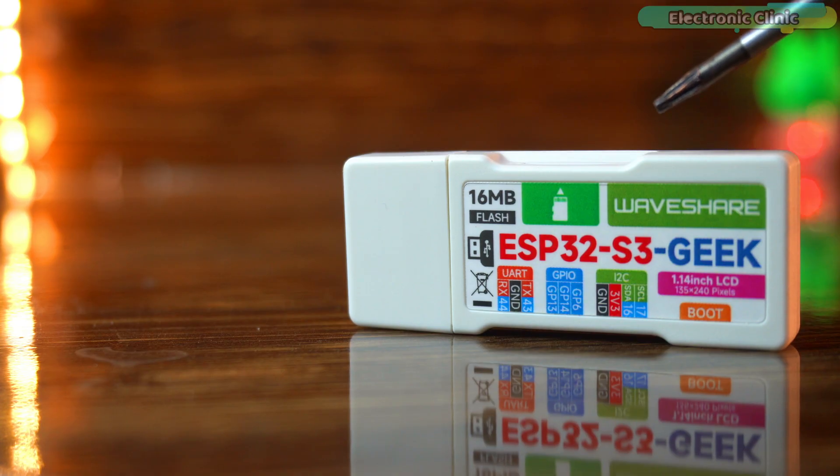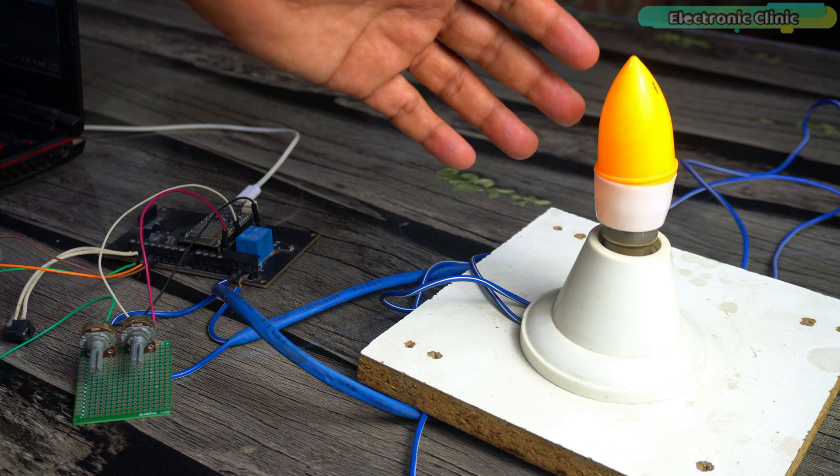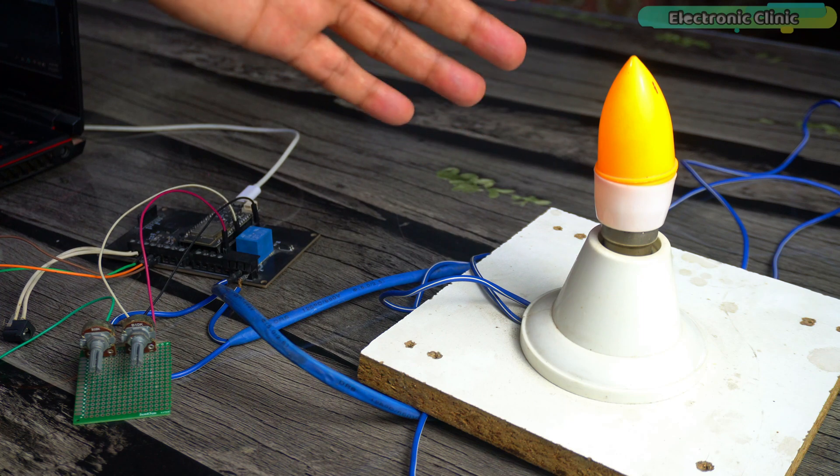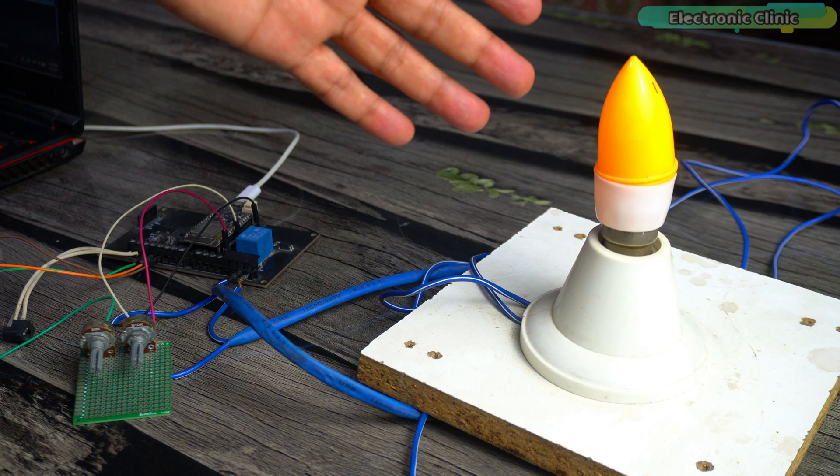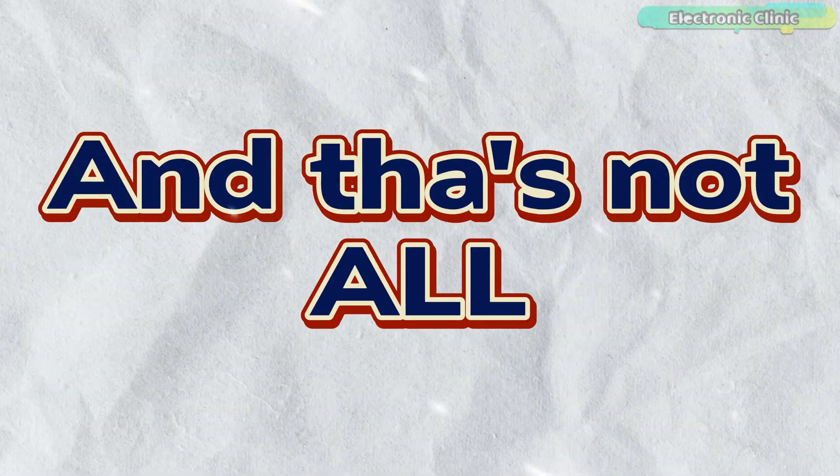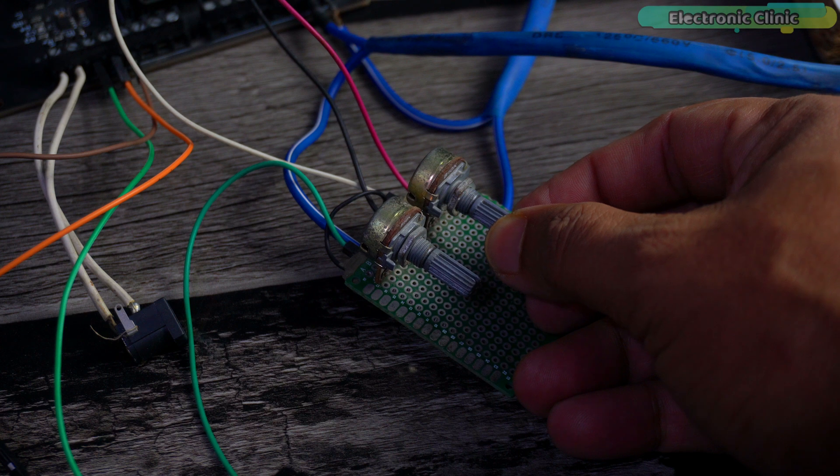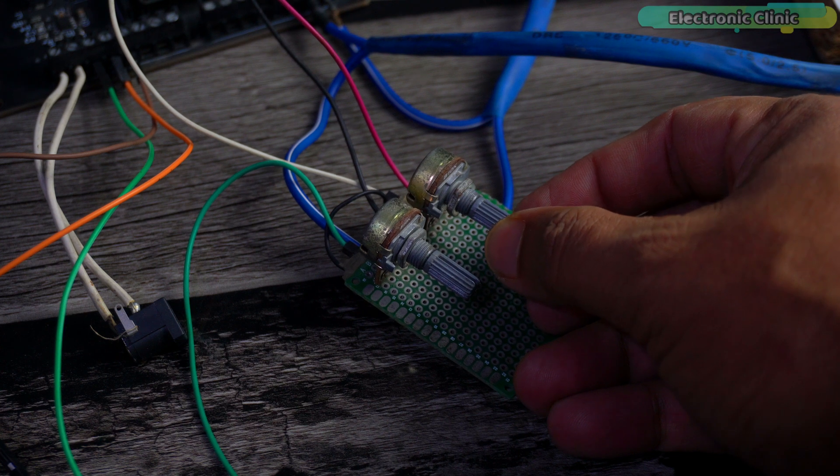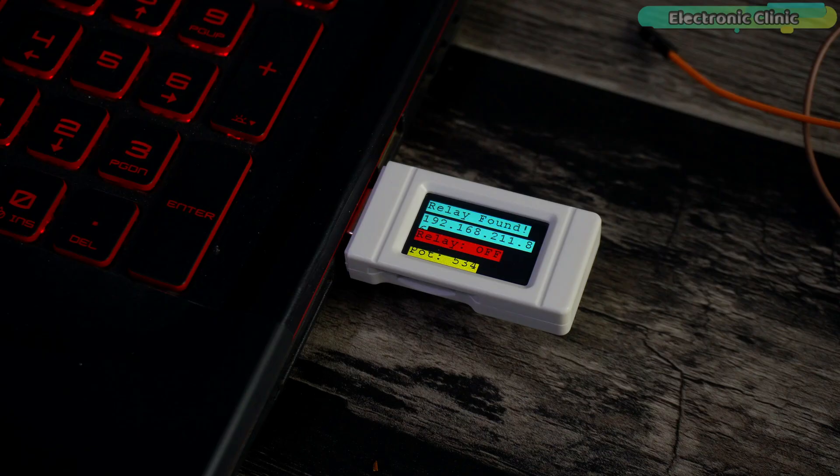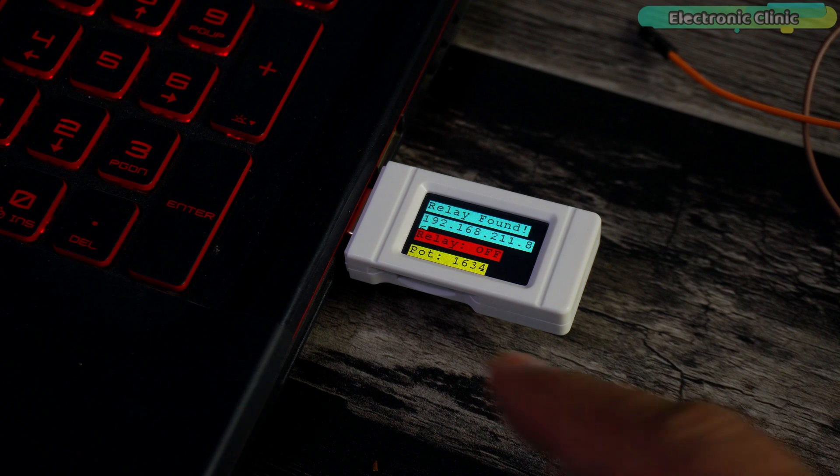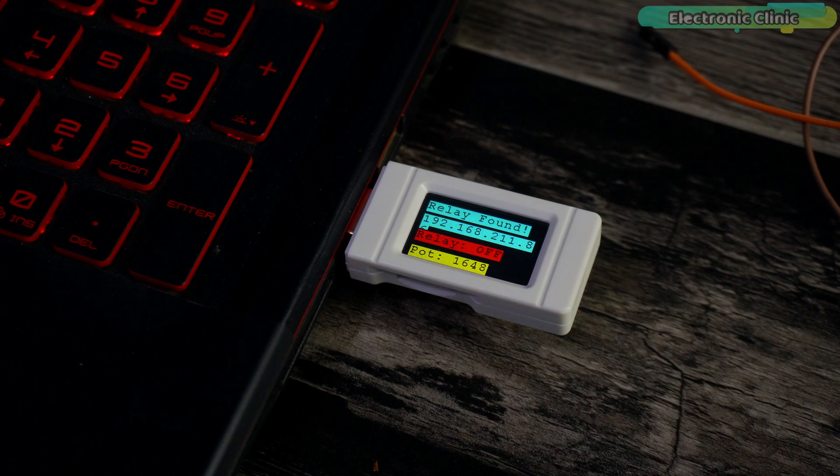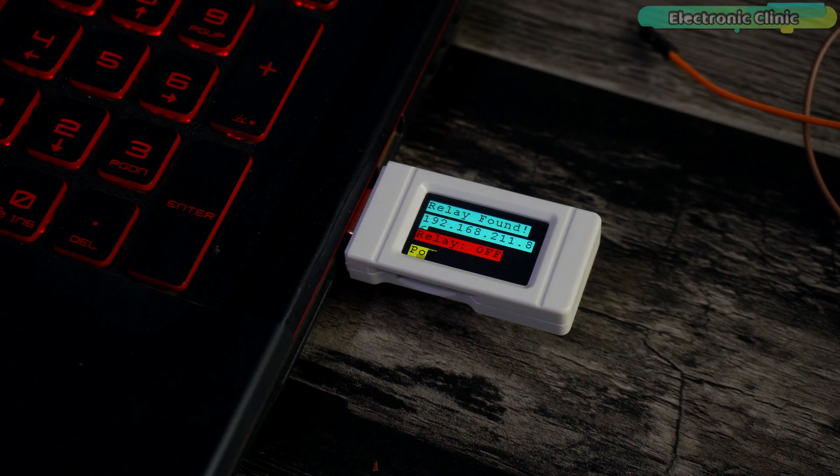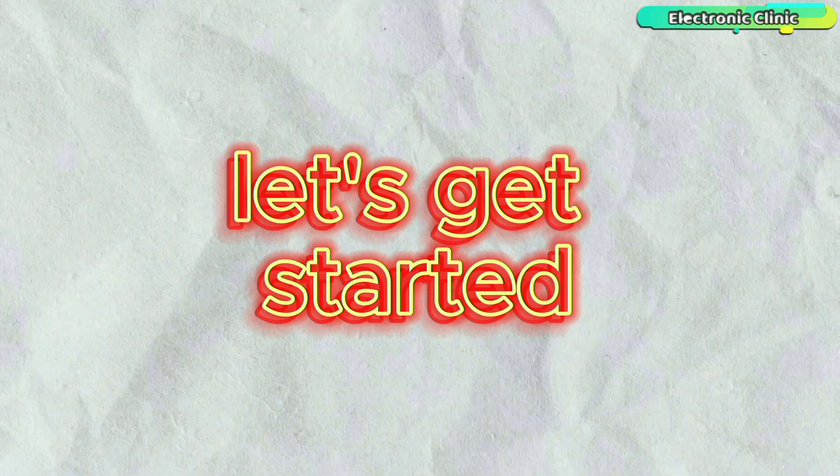Check this out - we are going to use the ESP32-S3 Geek to wirelessly control a load connected to a completely separate ESP32 board. And that's not all - we will also be monitoring a sensor hooked up to that remote ESP32, streaming its value and showing it live right here on the ESP32-S3 Geek's awesome display. So without any further delay, let's get started.